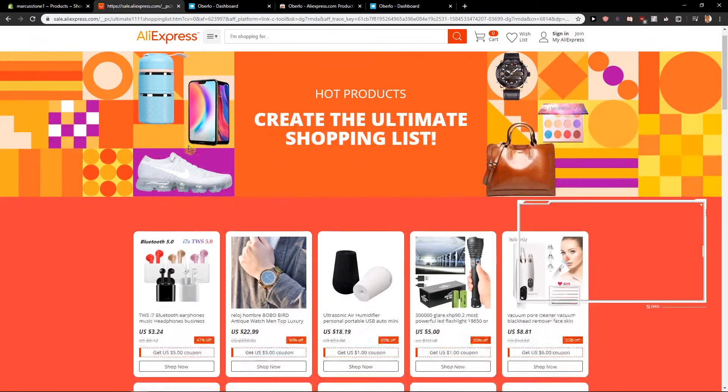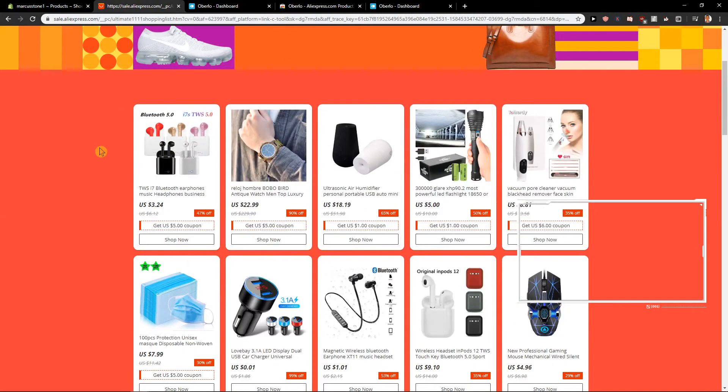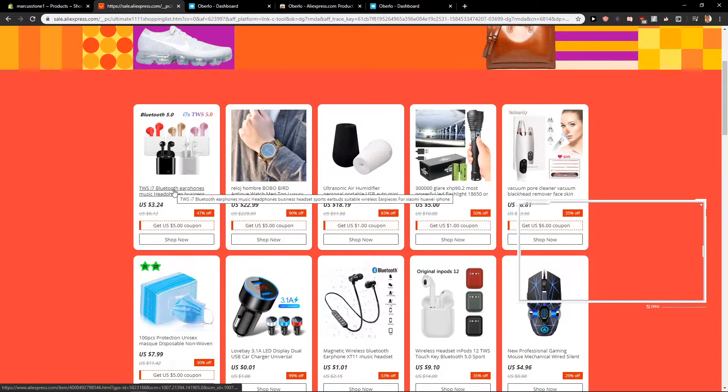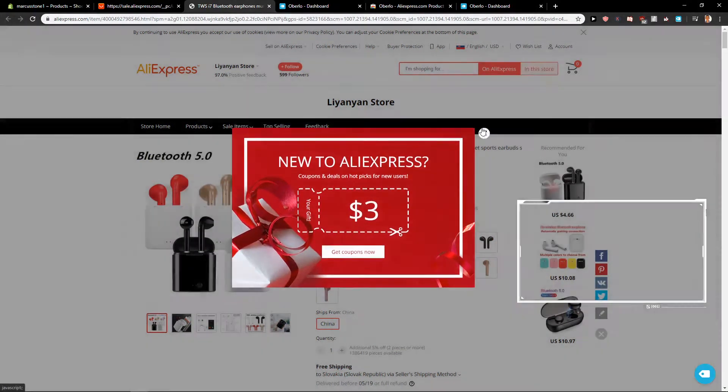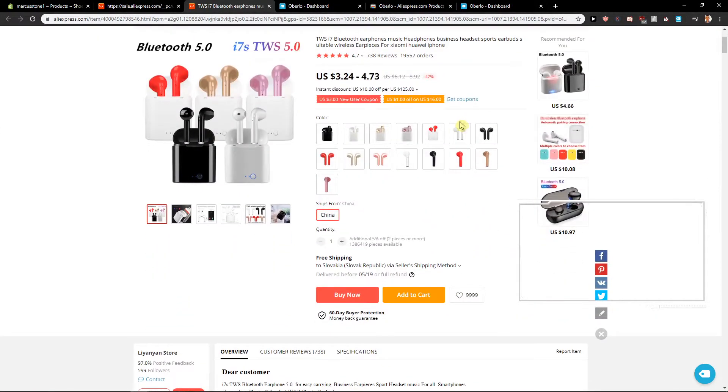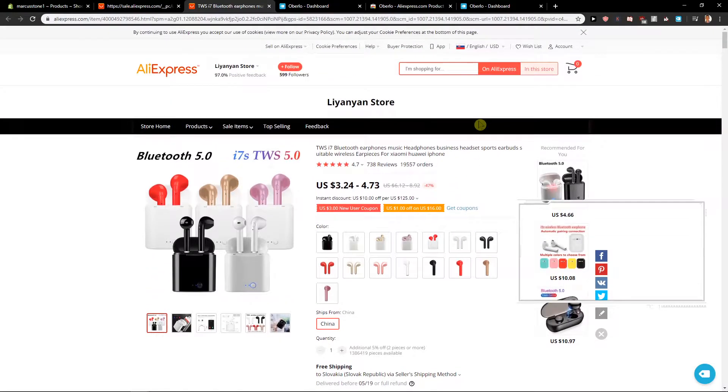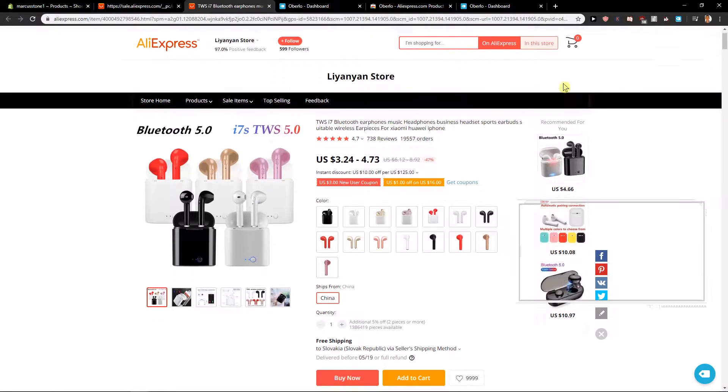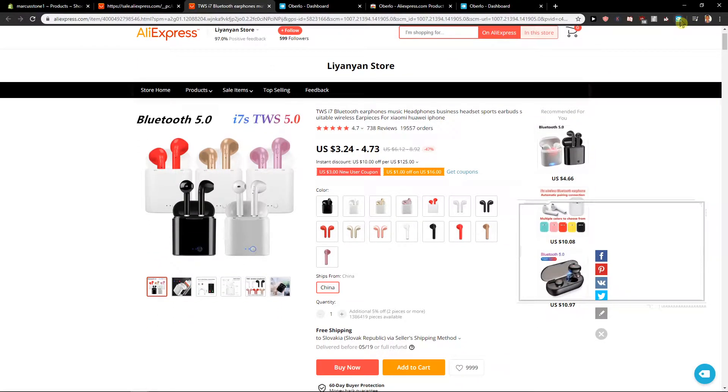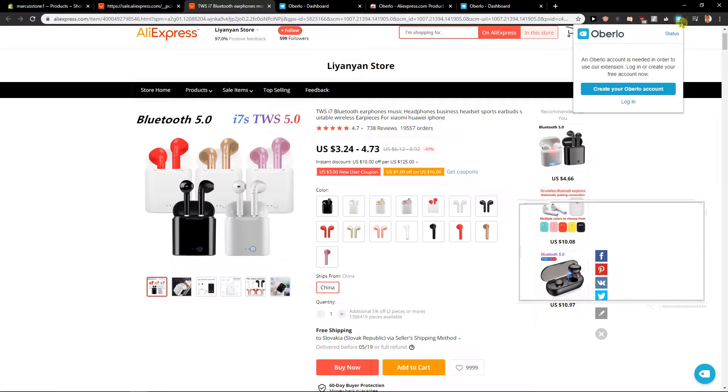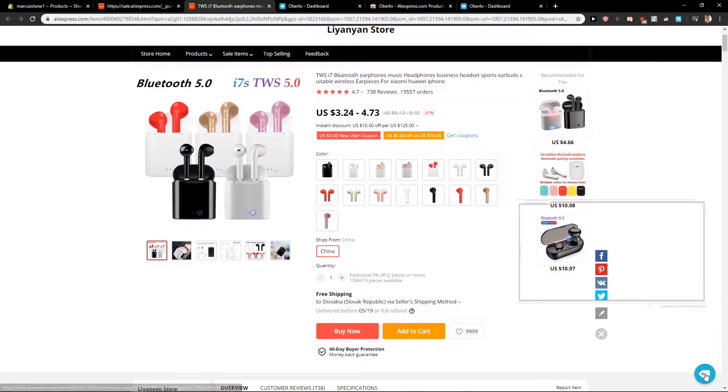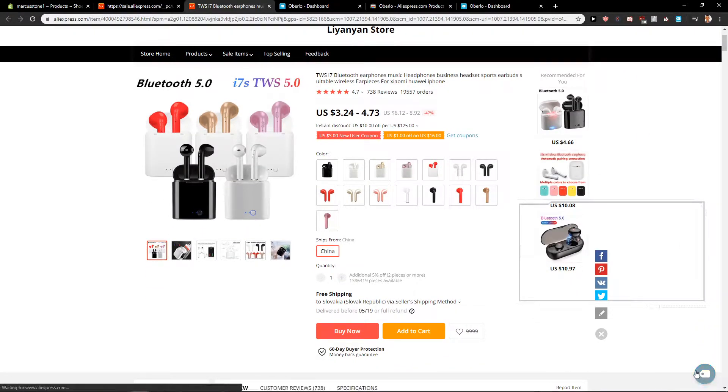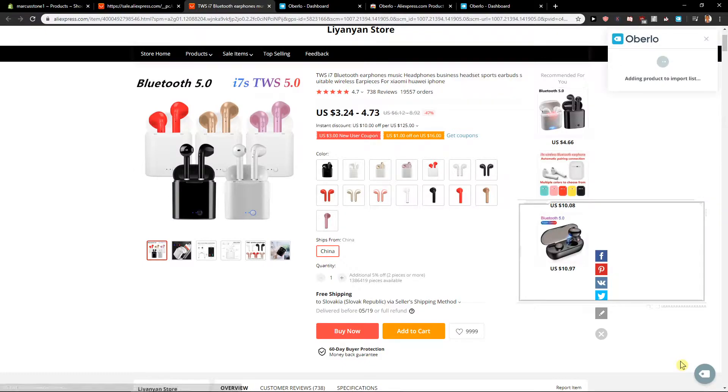Yeah, so now, let's just click here on this one, this product. And you can see it here, the product. Pass this product to Oberlo. Adding product. Product import successfully.